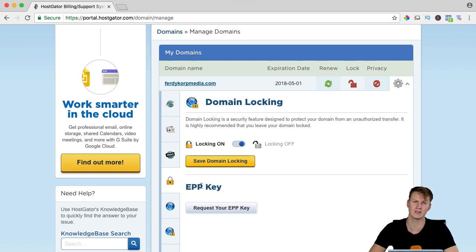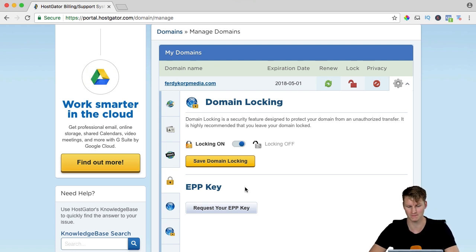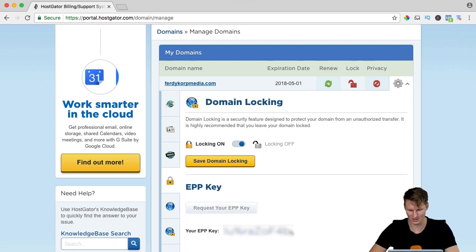Now I can request an EPP key. With that key, I can transfer my domain. So I request my EPP key and this is the code.